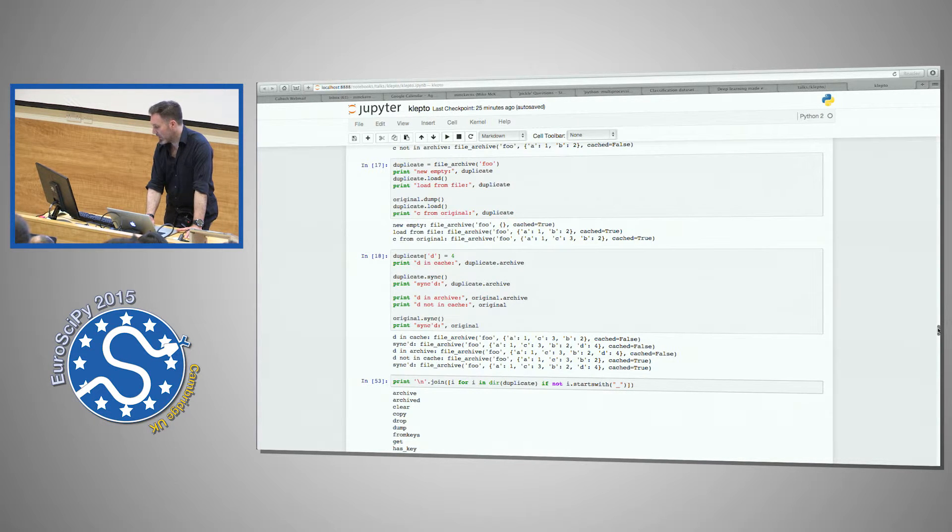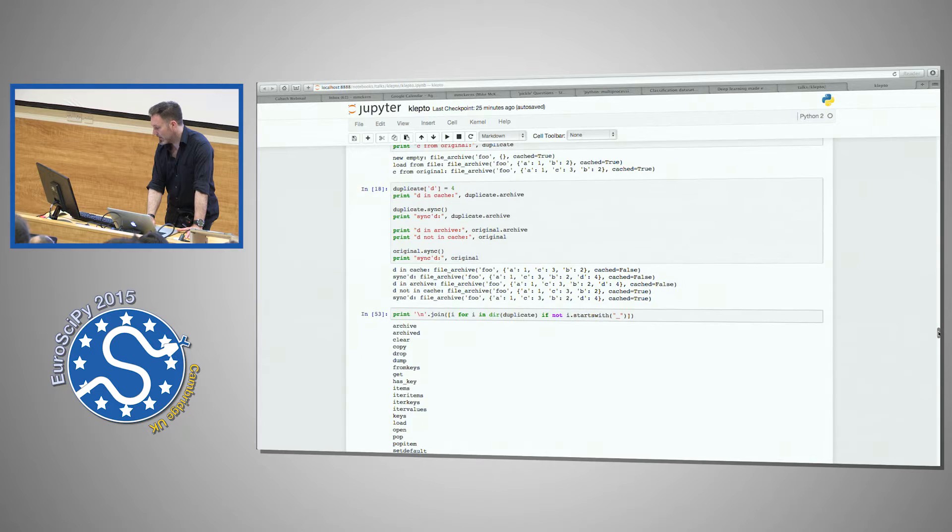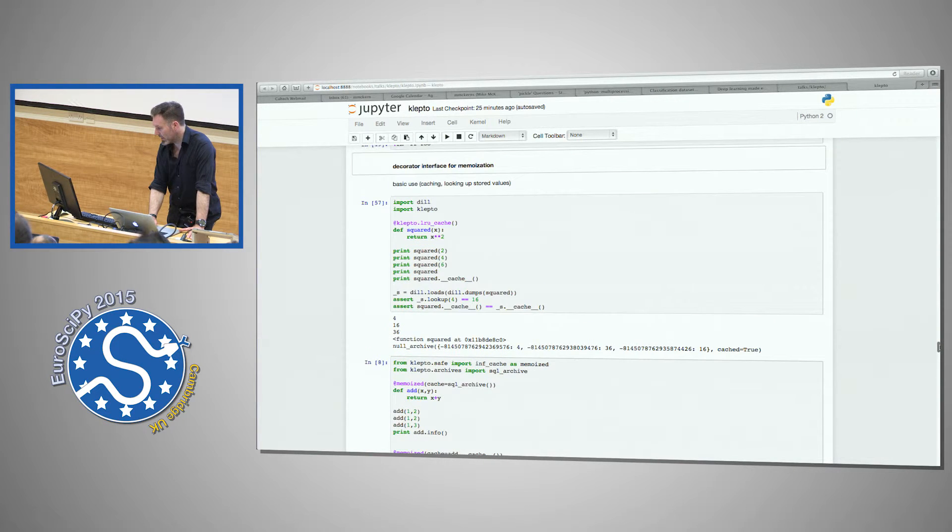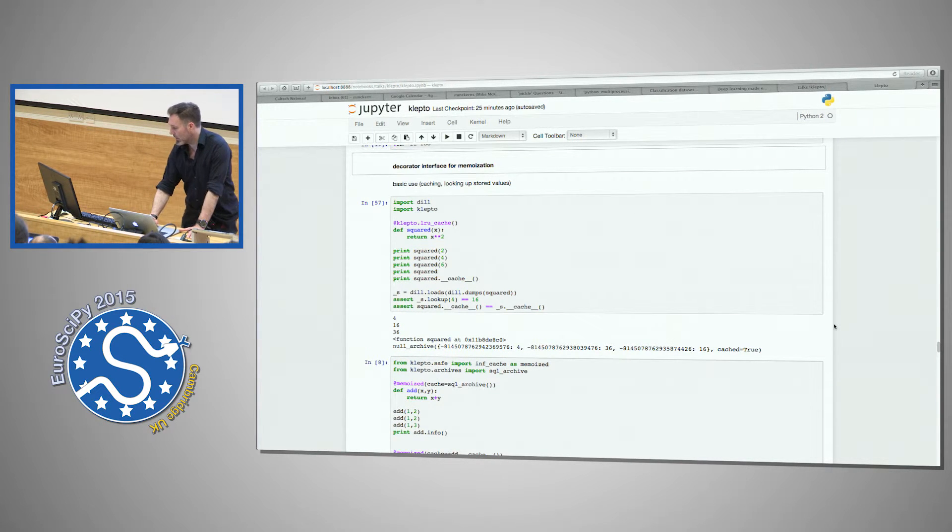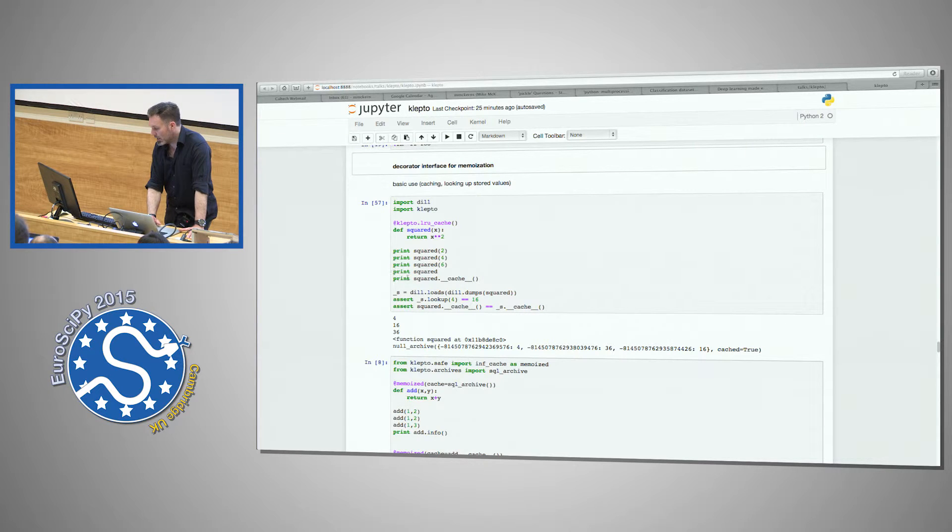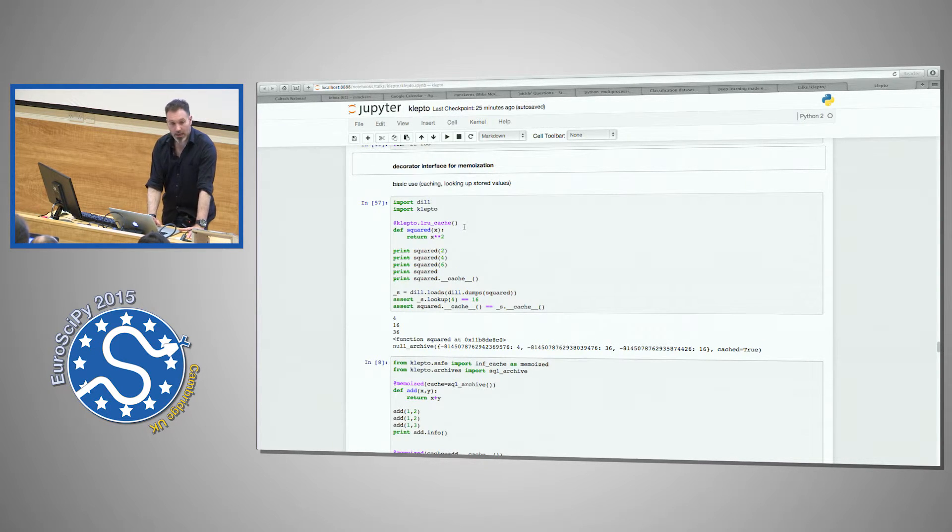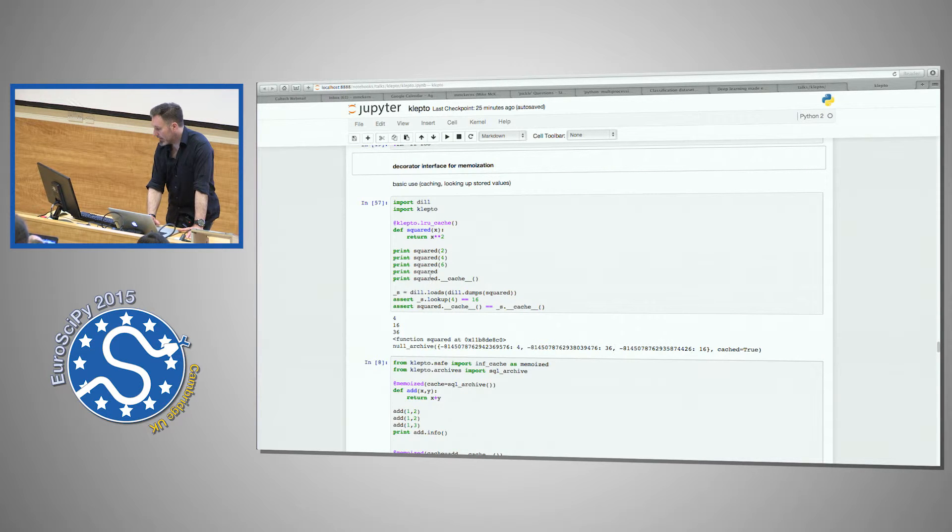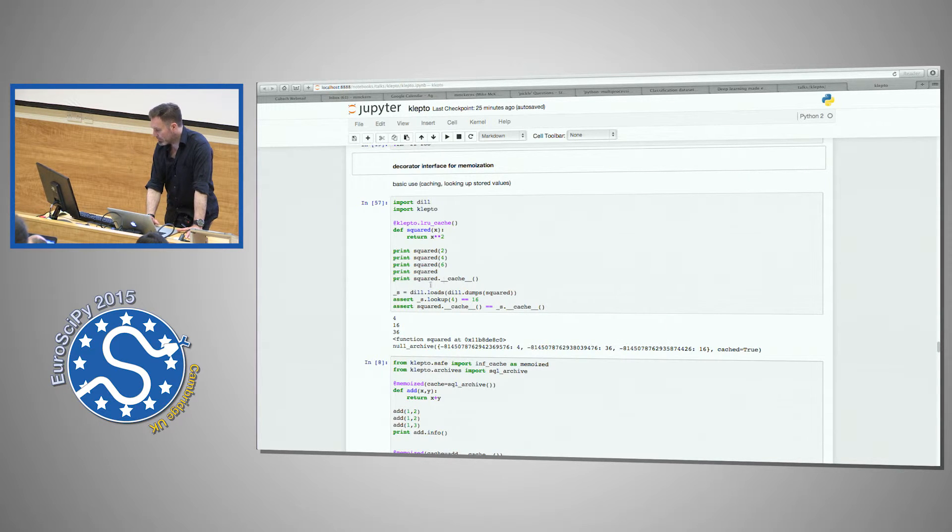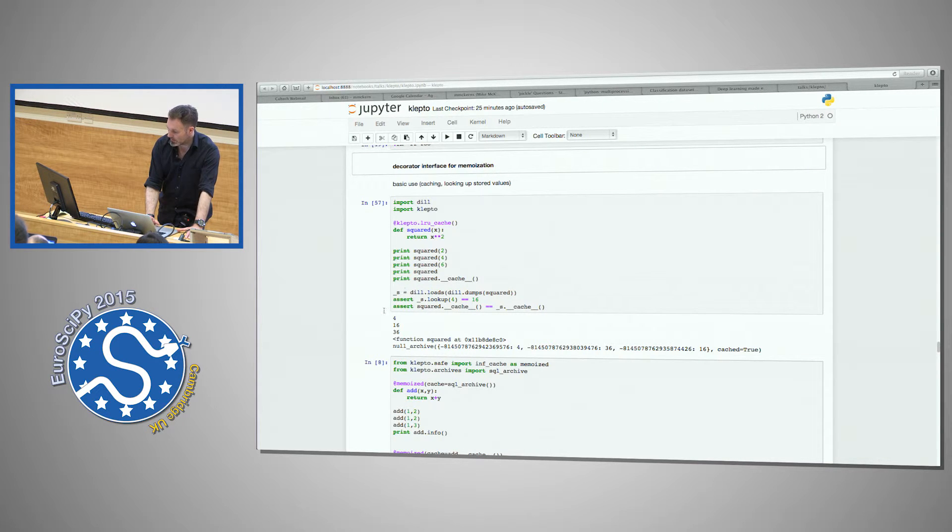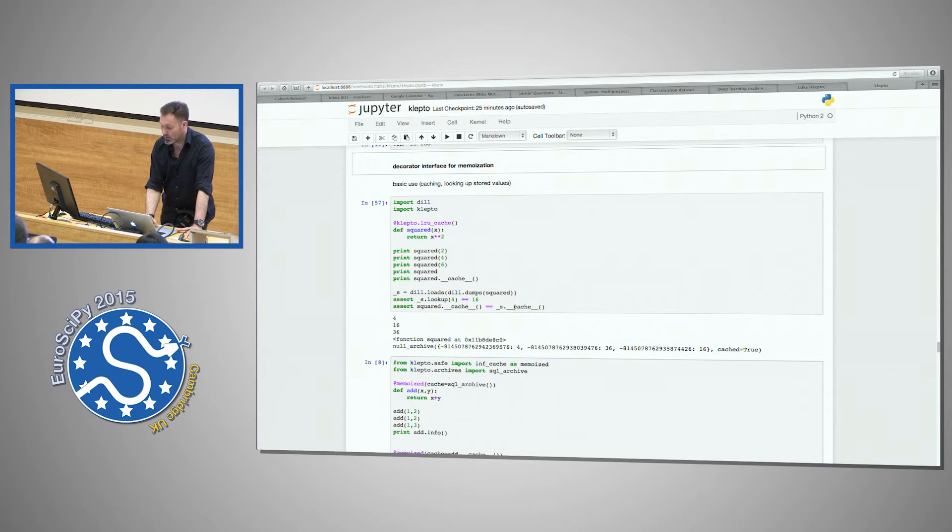So now I have two local memory caches—could potentially be on another resource—that are hooked up to the file archive in the back. And I work with the local memory caches, and you can synchronize between the different caches.